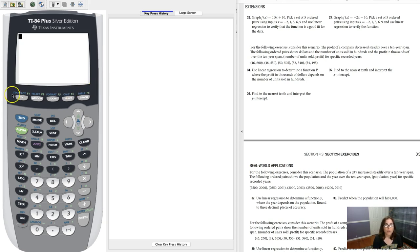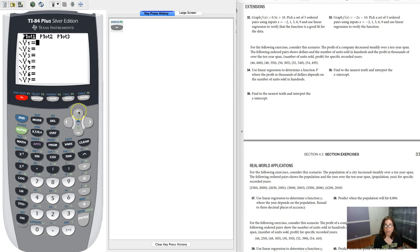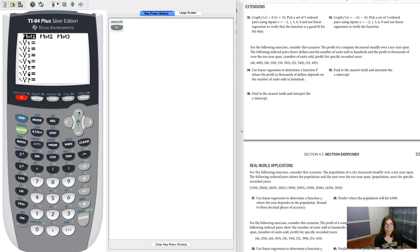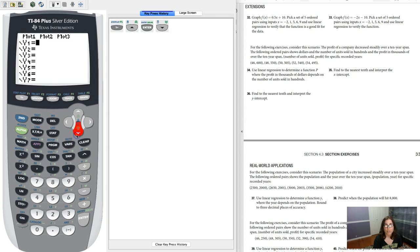So if I want to graph the function, let me go over to my y equals. When I take a look at my screen right now, I can see I have a plot on. If you want to turn it off, here's a different way to turn it off than what we've explored before. If you're on this screen, if you go up and you see my blinker kind of hovering over plot one, if I hit enter, I can turn it off. So that's probably a quicker way to turn it off.